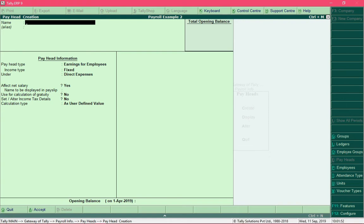In this video you will learn how to define organizations departments like sales department, research and development department, administration department, and so on. Then we will talk about creation of employee details, so after creating all the pay heads...